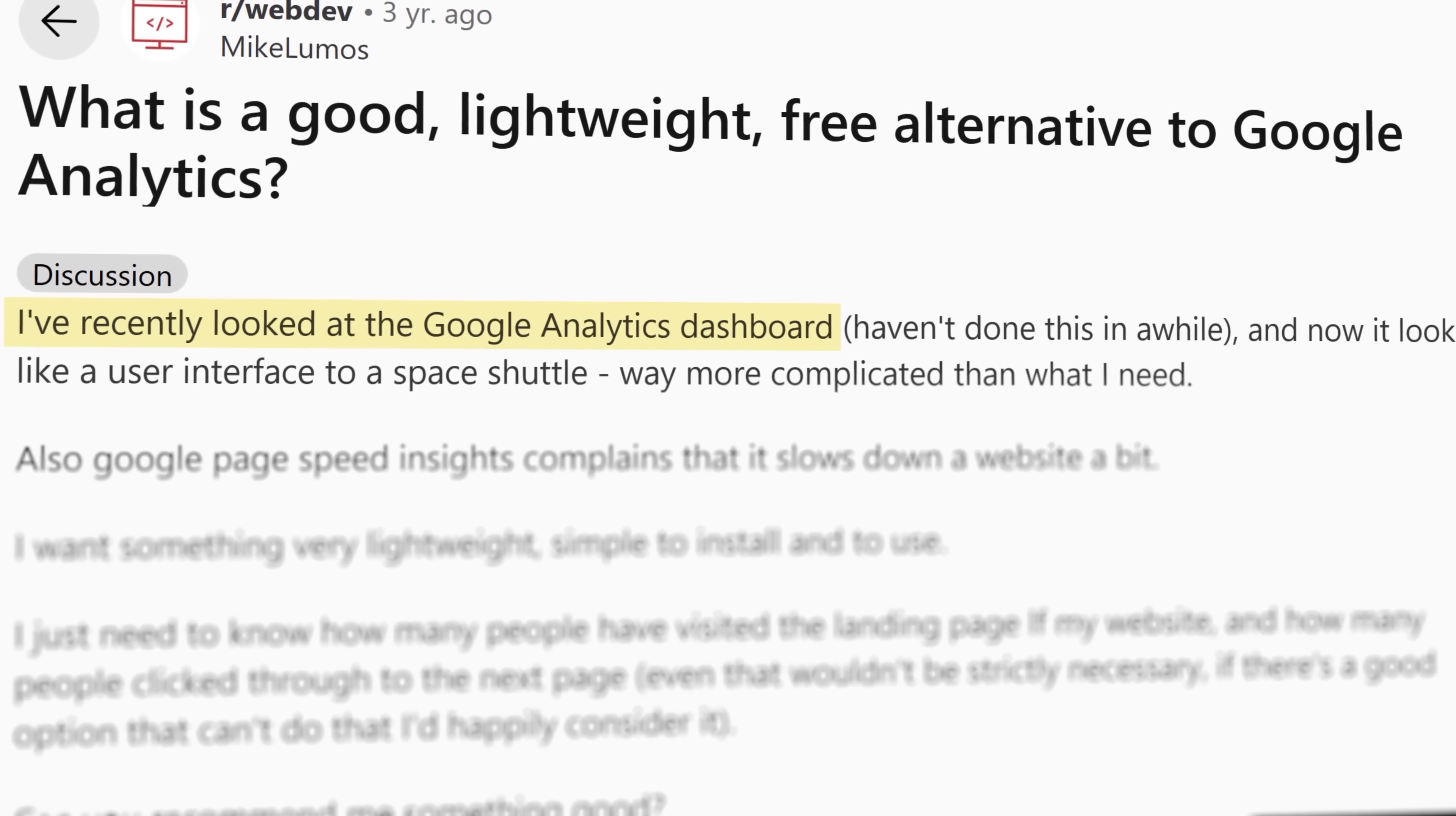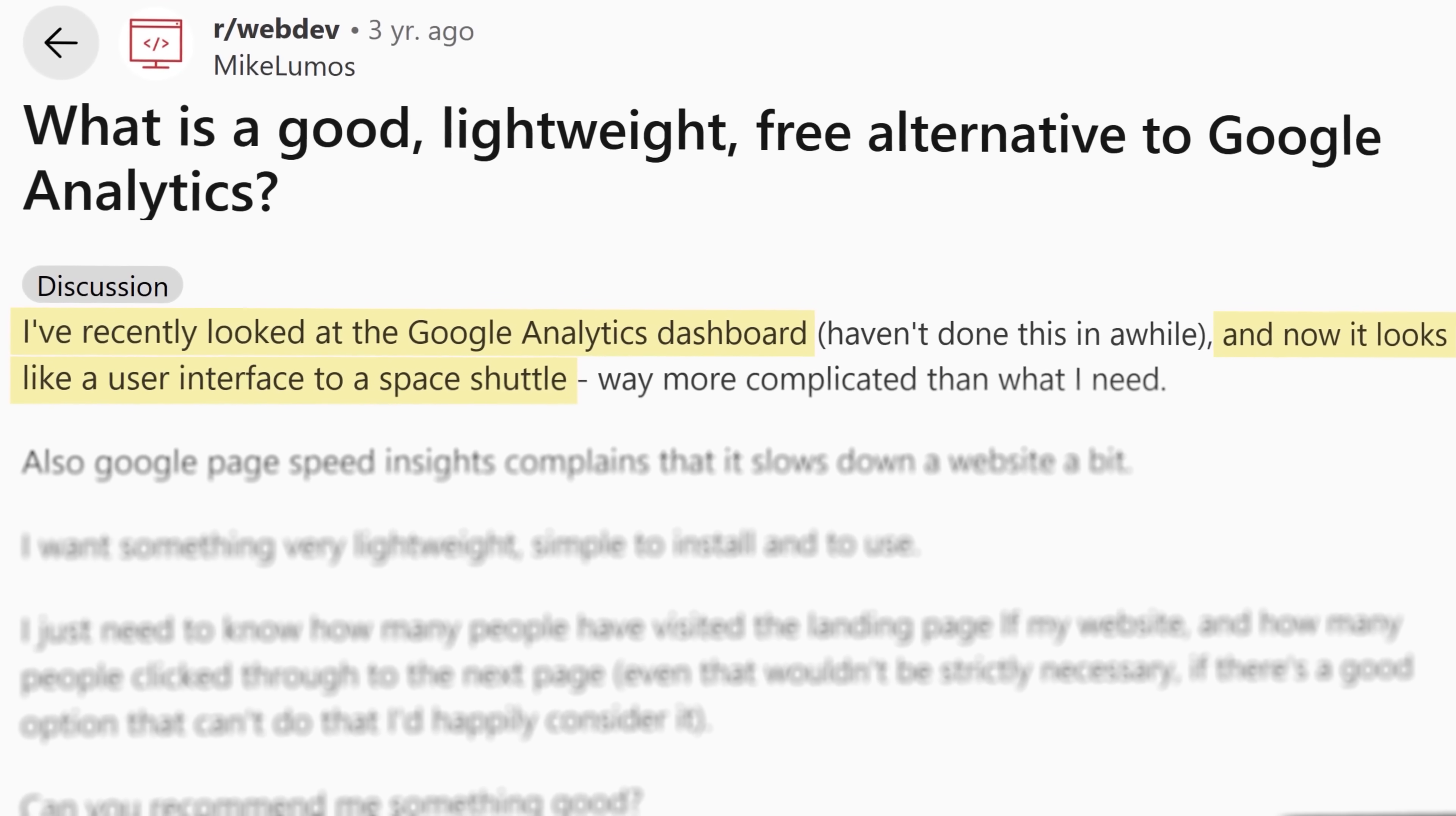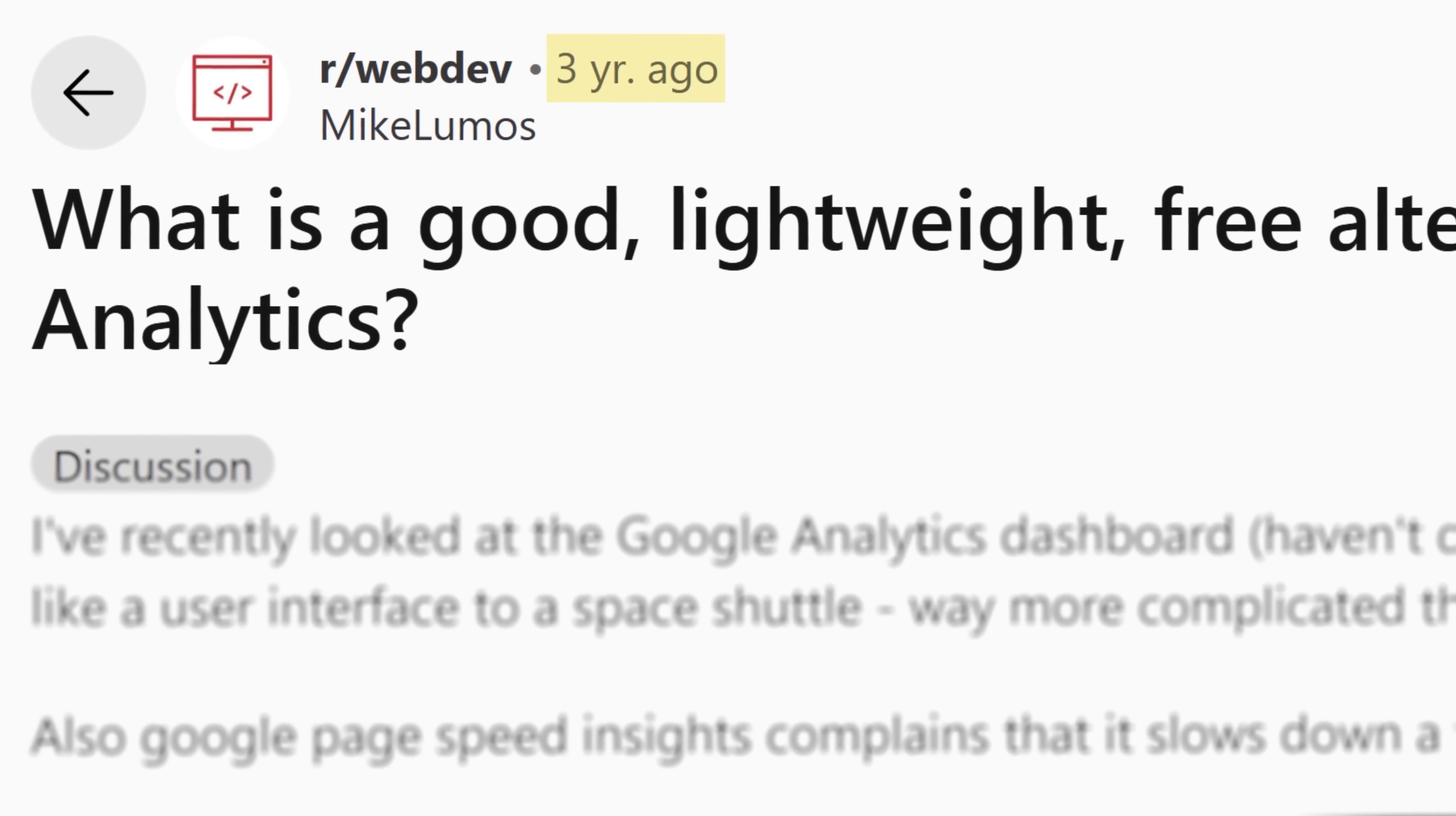I've recently looked at the Google Analytics dashboard, and it looks like the user interface to a space shuttle. You're not alone, Mike, and that's still true to this day.